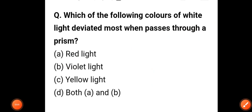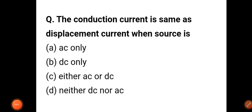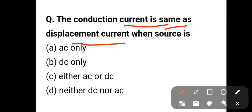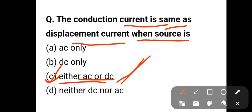The next question: the conduction current is the same as the displacement current when the source is — options: AC only, DC only, either AC or DC, neither DC nor AC. The correct answer is option C: either AC or DC.